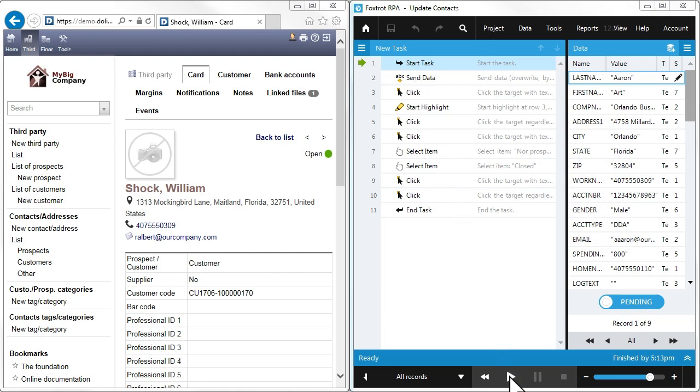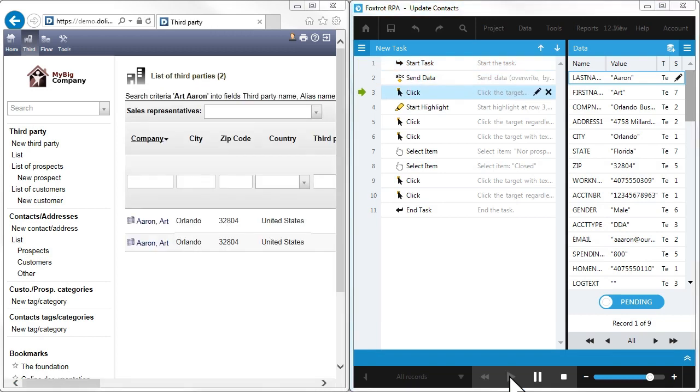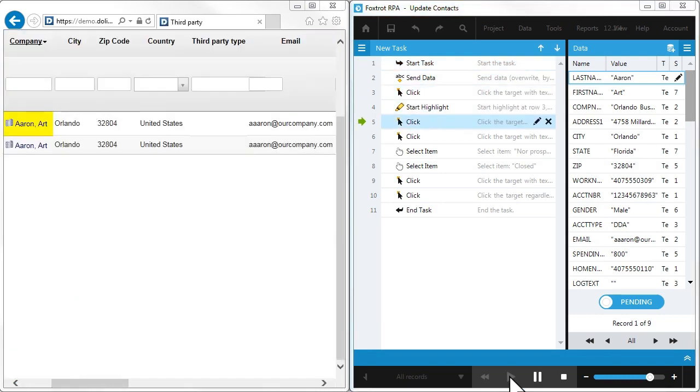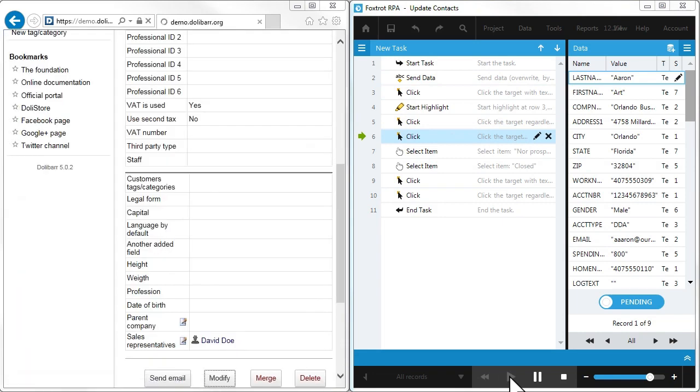Here, Foxtrot accesses the information we entered in our last step, then closes each account and adds notes about our activity.